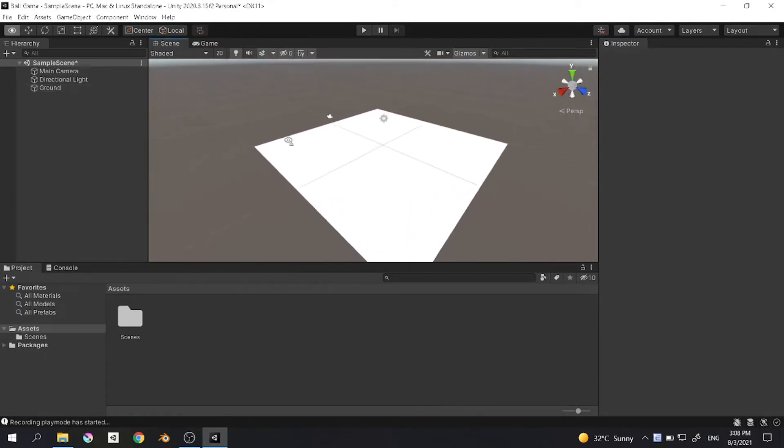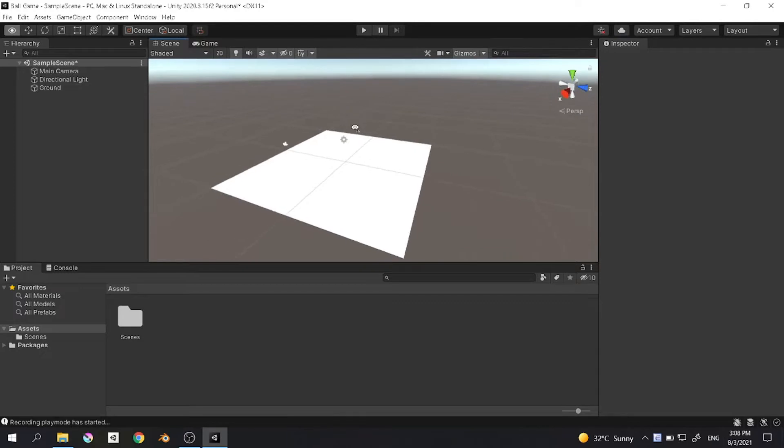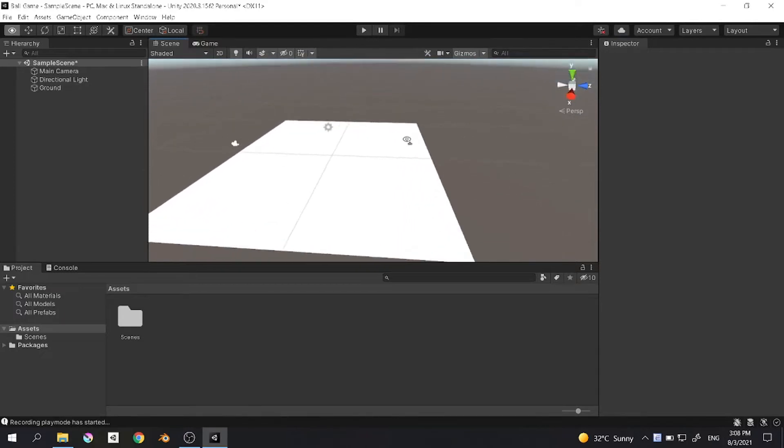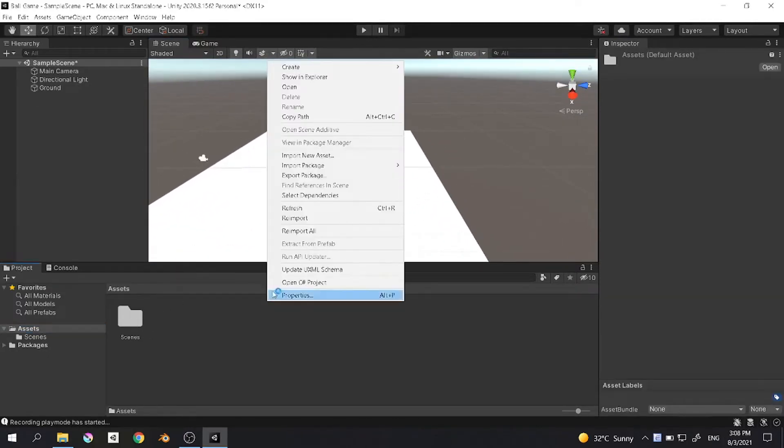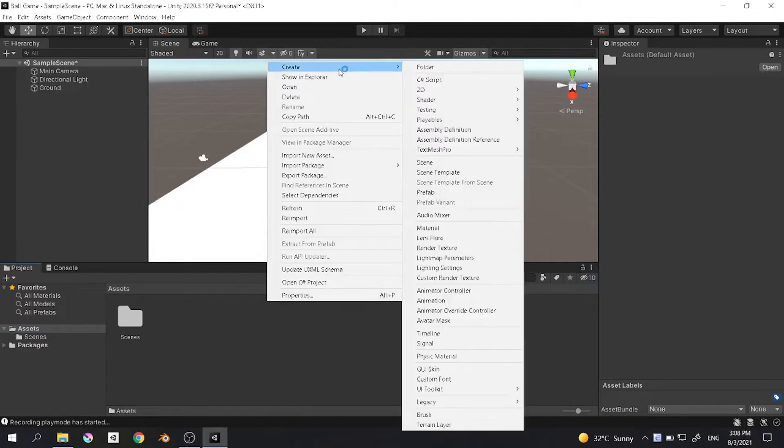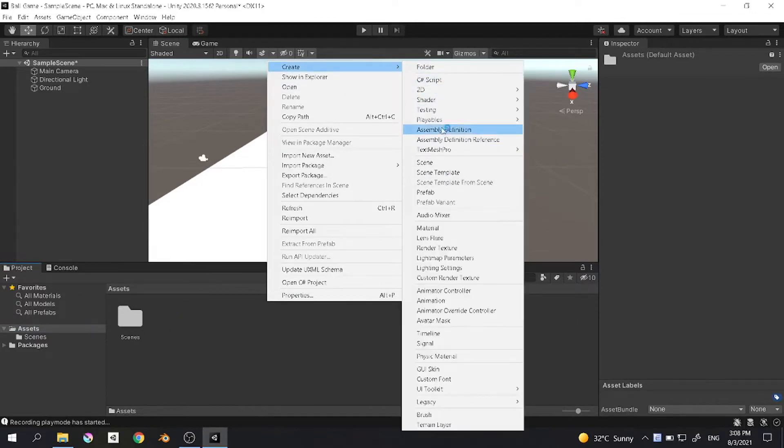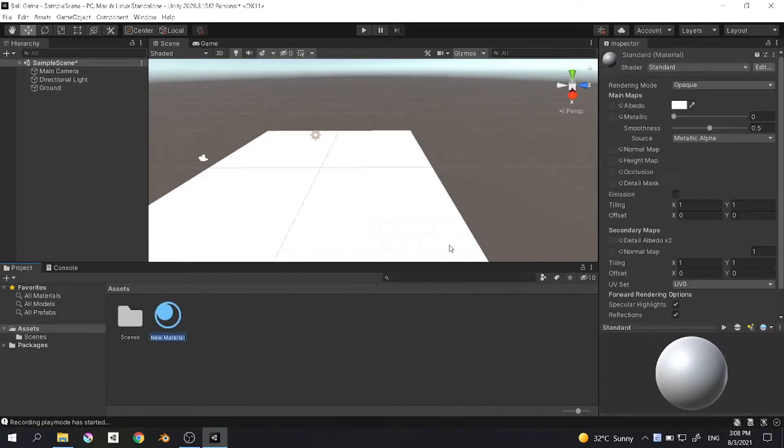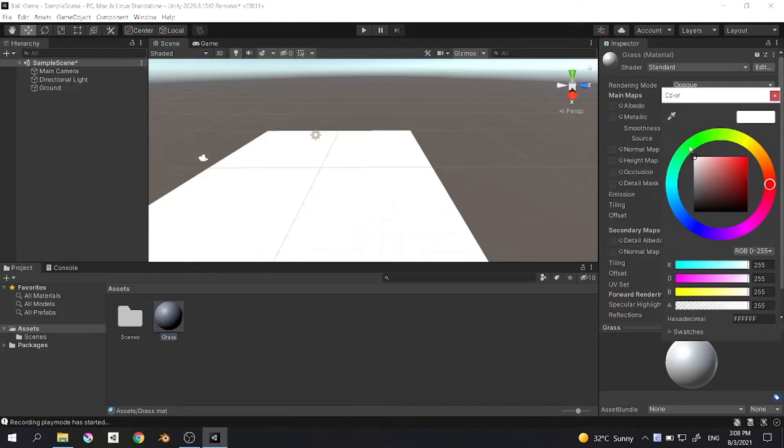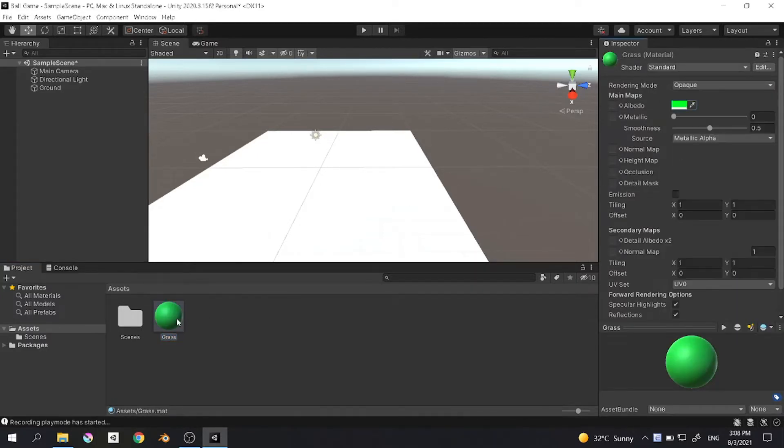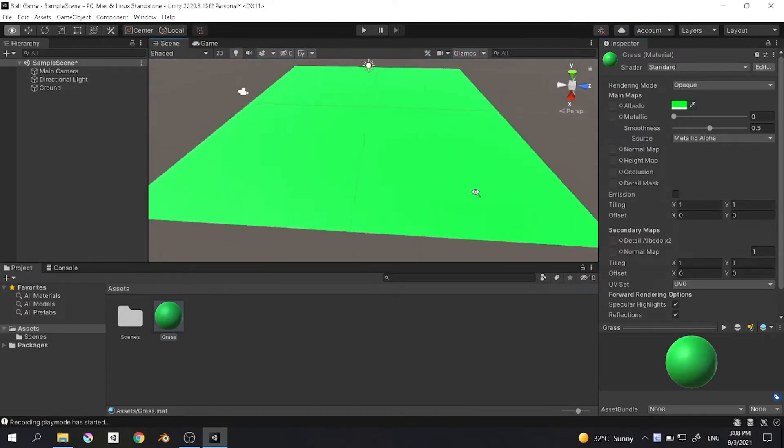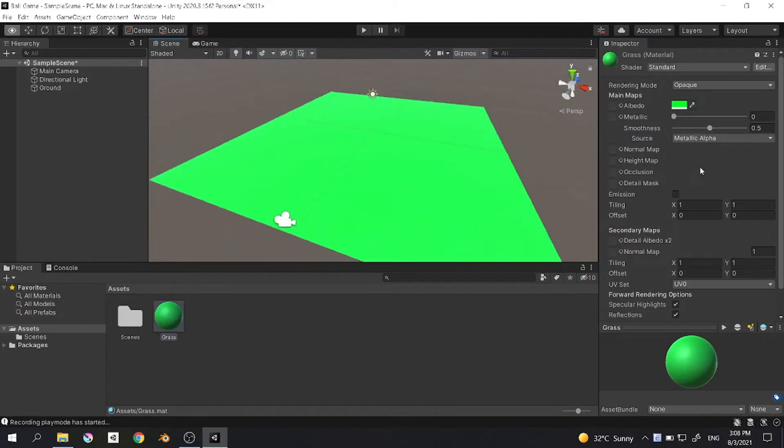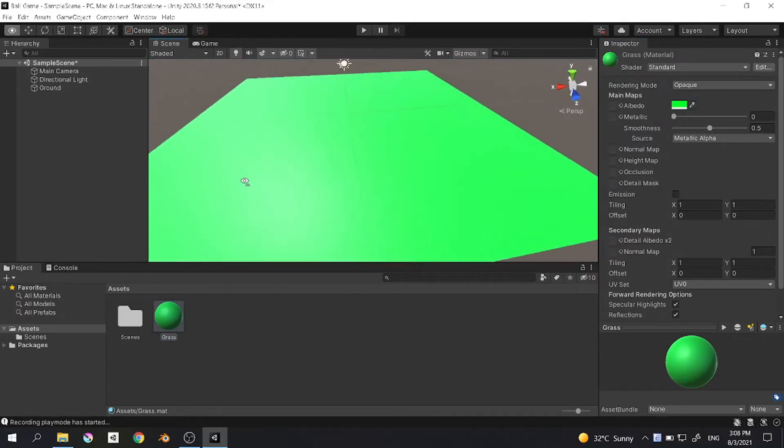Now we want to make the plane have a grass color. Let's right click at the assets down here and then select material. Let's name it grass. You can also google for the color or just select right here. I want to change it to grass and then apply it by dragging it to the object.